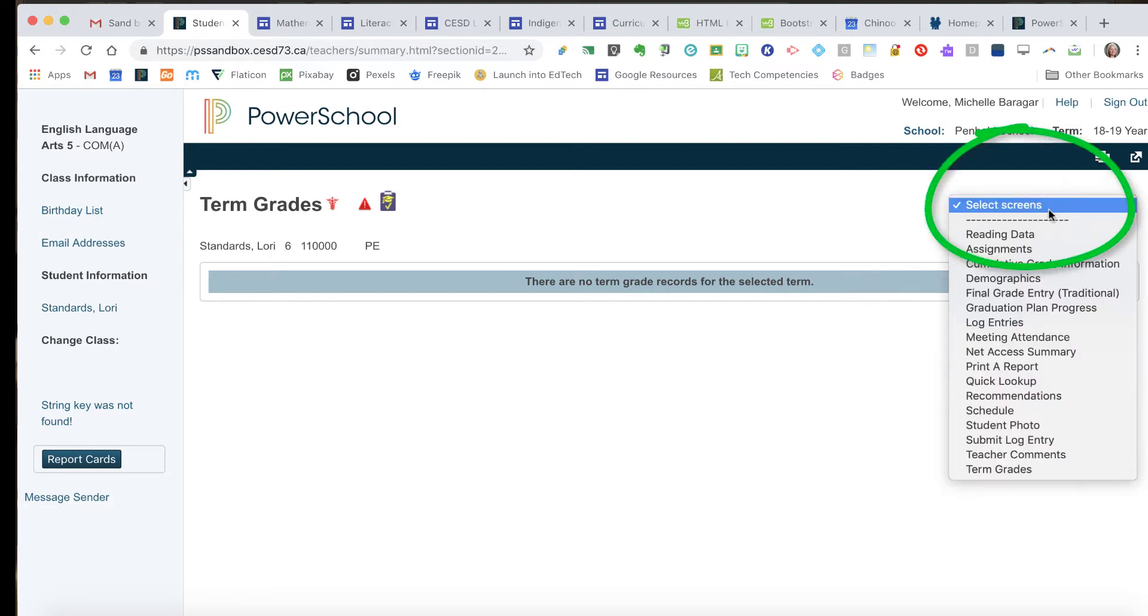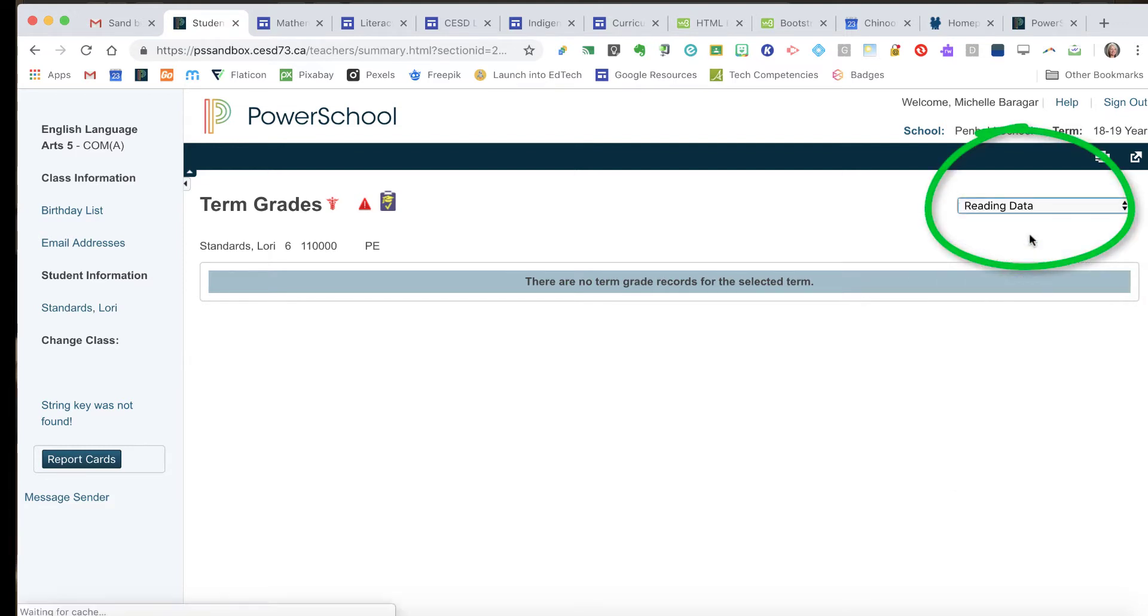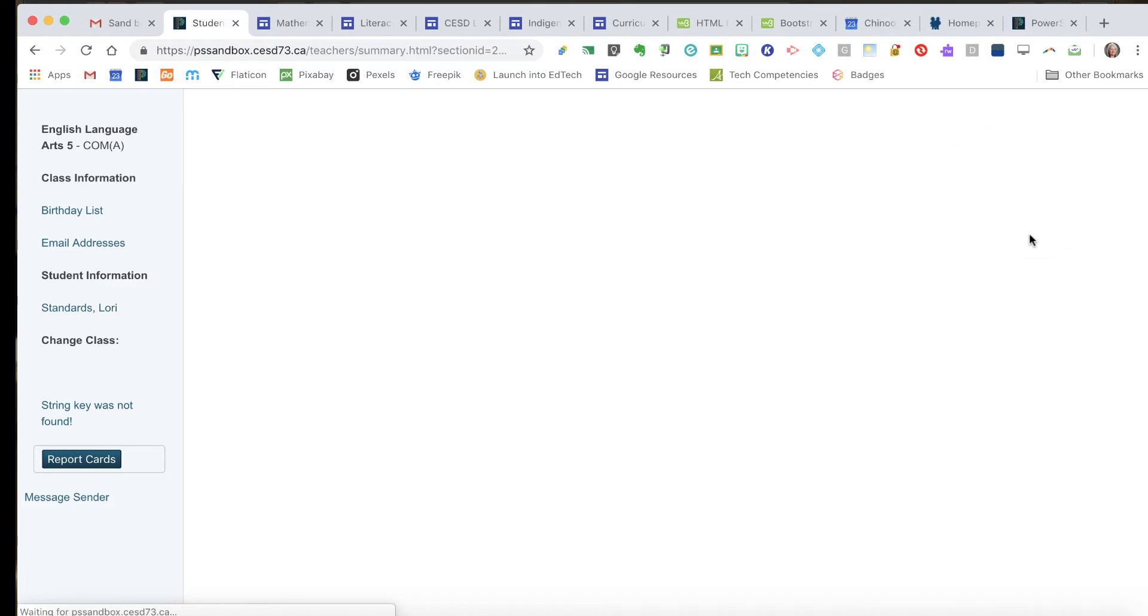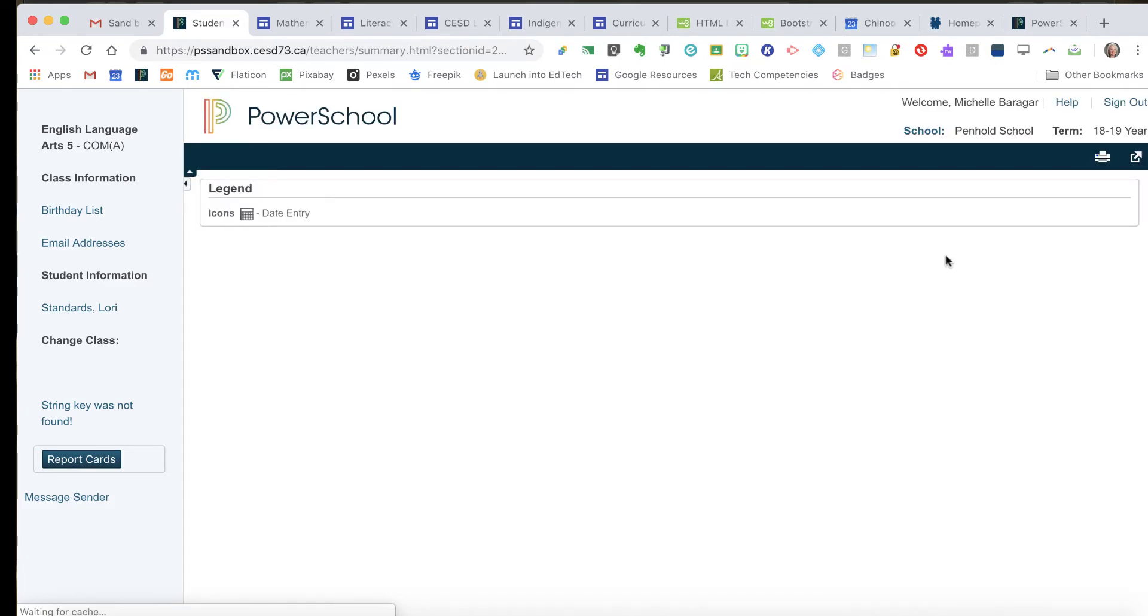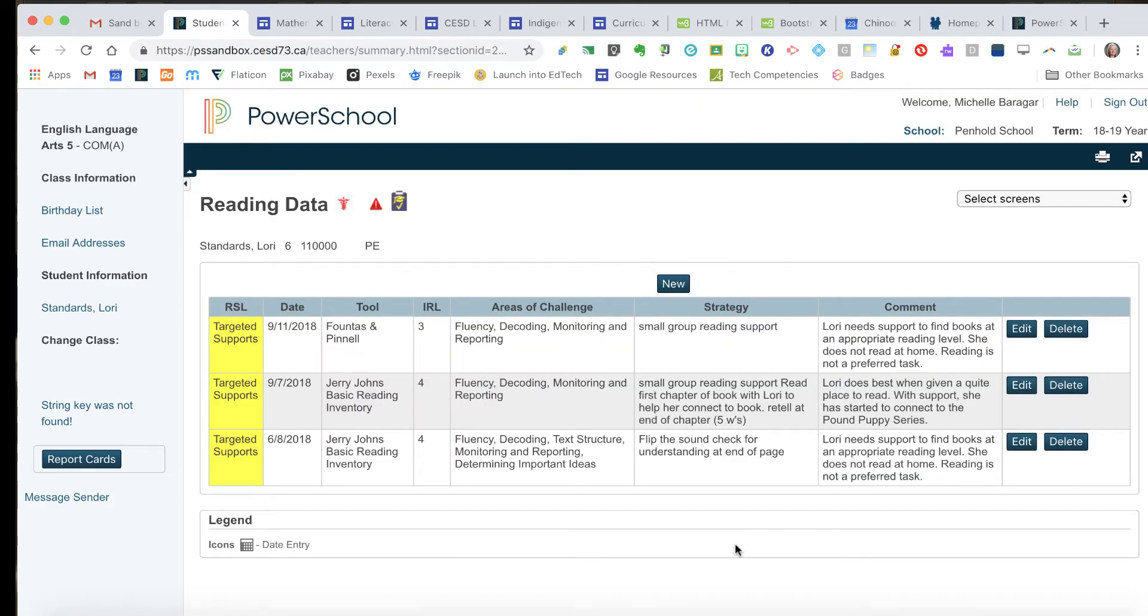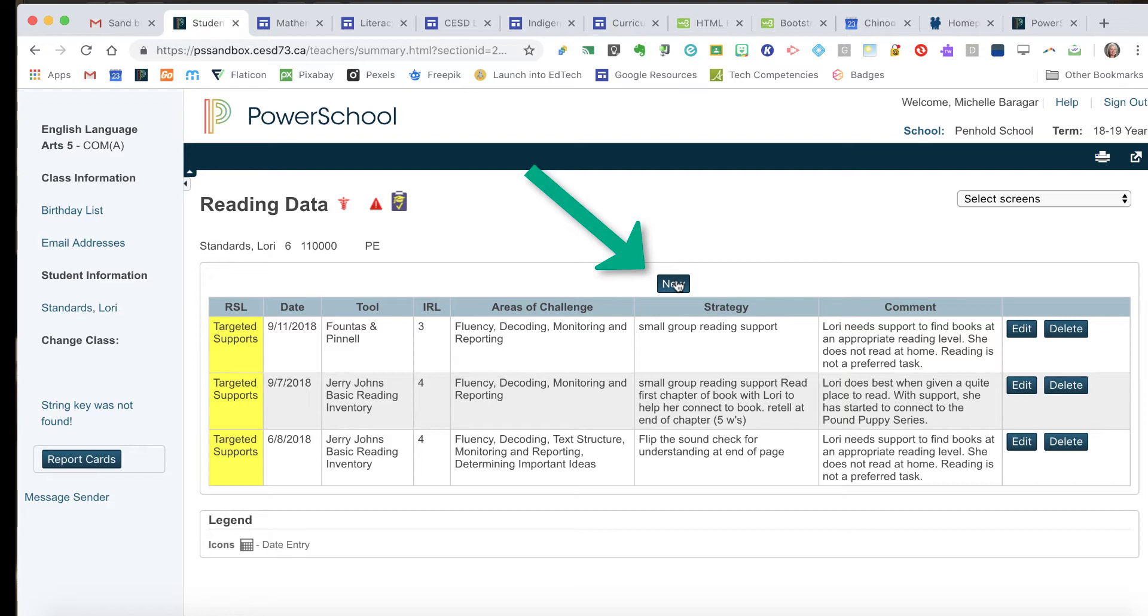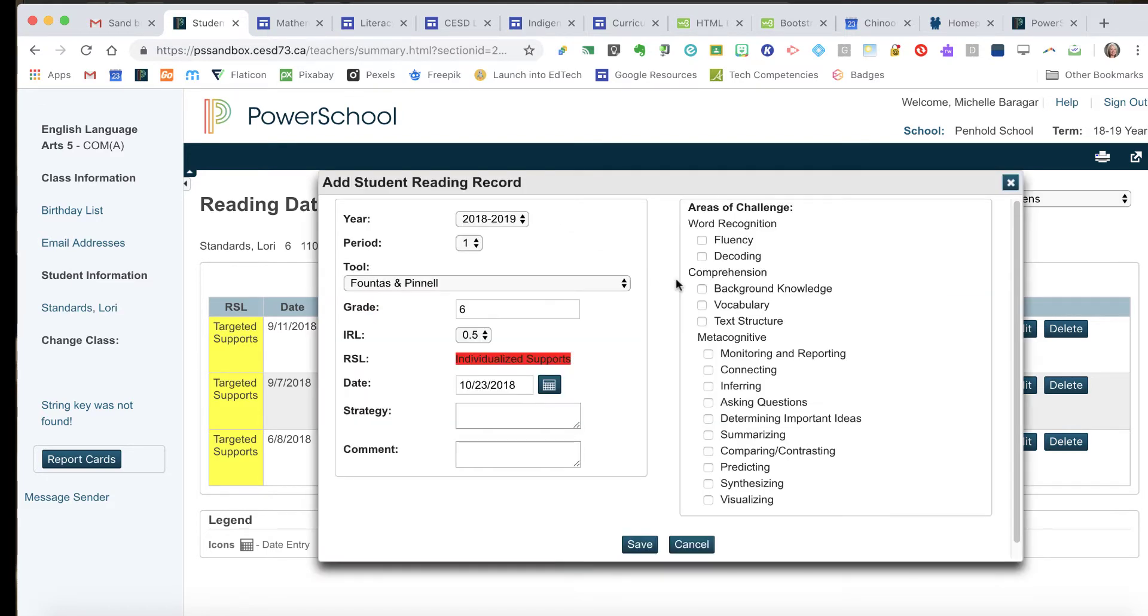I want to change my screen to show Laurie Standards' reading data. When I go into that, I find some previous reading data in here. Now I'm going to add a new record because I've completed the fall assessment on the reading data.